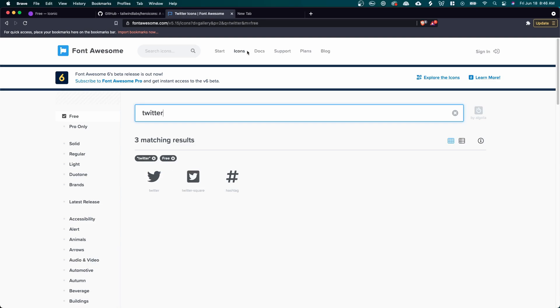And another cool thing about this library is that there's actually a library that you can install into your webpage to add things such as spinning classes to make your icons spin automatically.